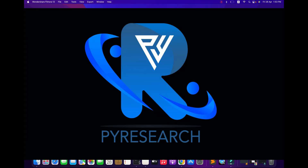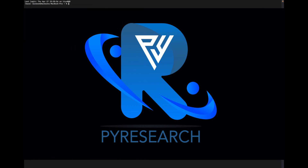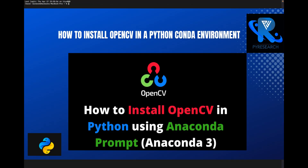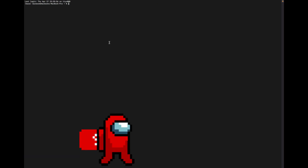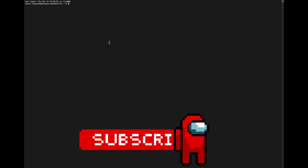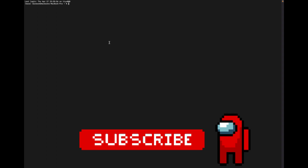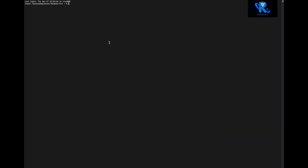Hello viewers, welcome to PyResearch channel. In this video we will learn how to create an Anaconda environment and how to install Python 2.7 version.